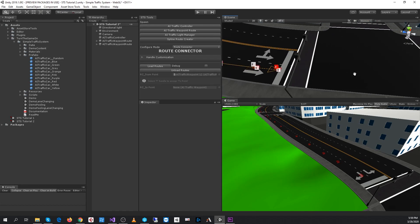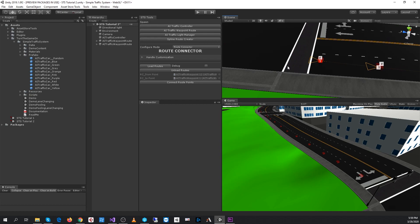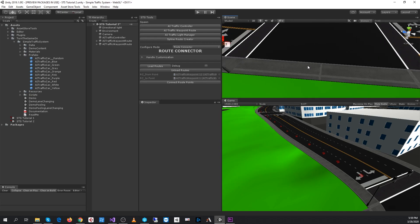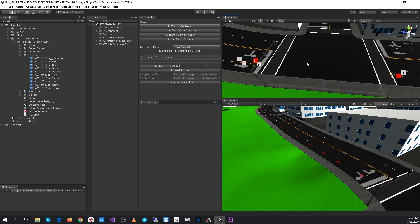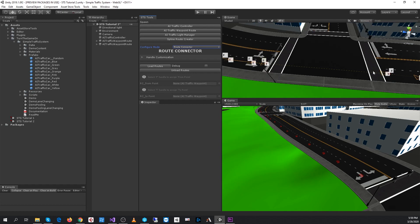We'll select from this route point to this route point, and in the editor we can select connect route points to establish the connection. Now we see a gizmo line being drawn between those points.